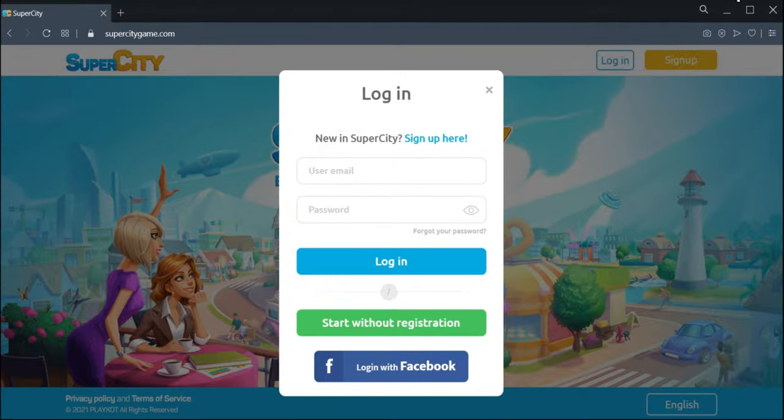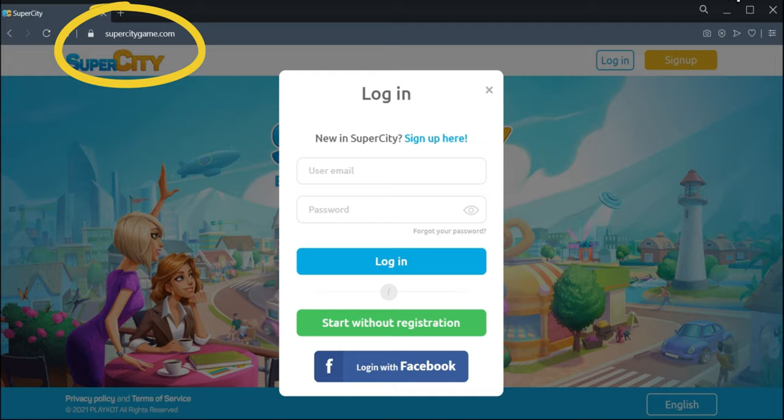Hello everyone! Today I will show you how to start playing Super City Portal if you have never played Super City before.